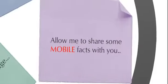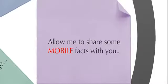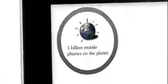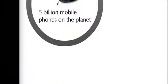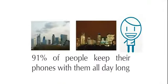Allow me to share some mobile facts with you. 5 billion mobile phones on the planet. 91% of people keep their phones with them all day long.